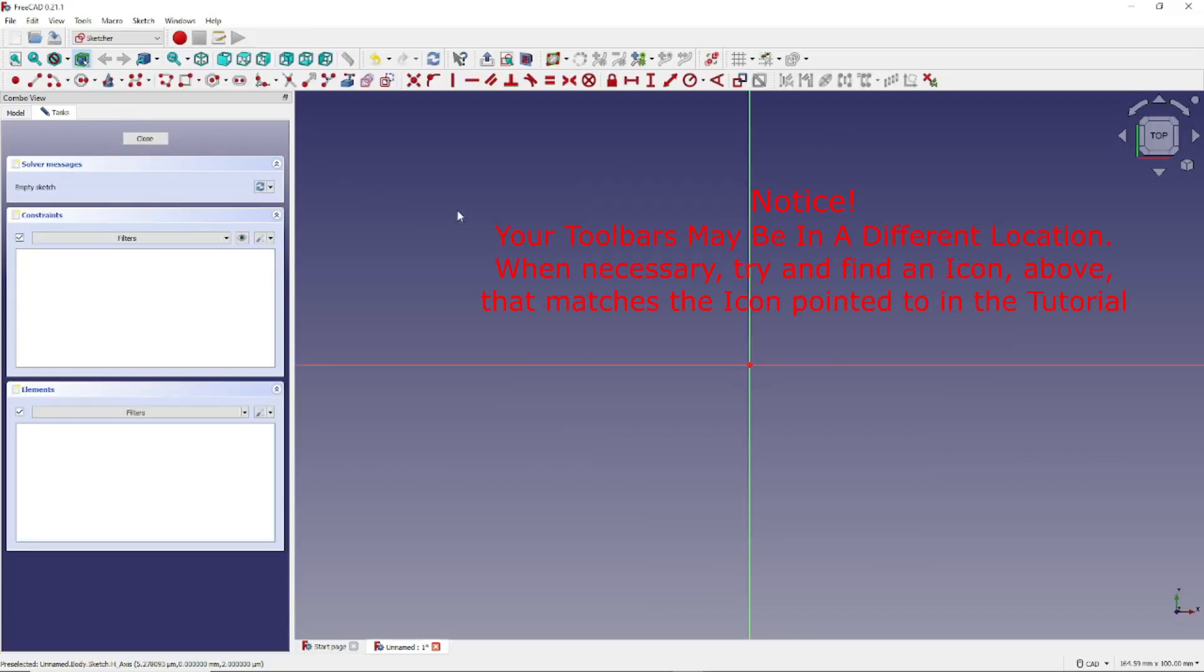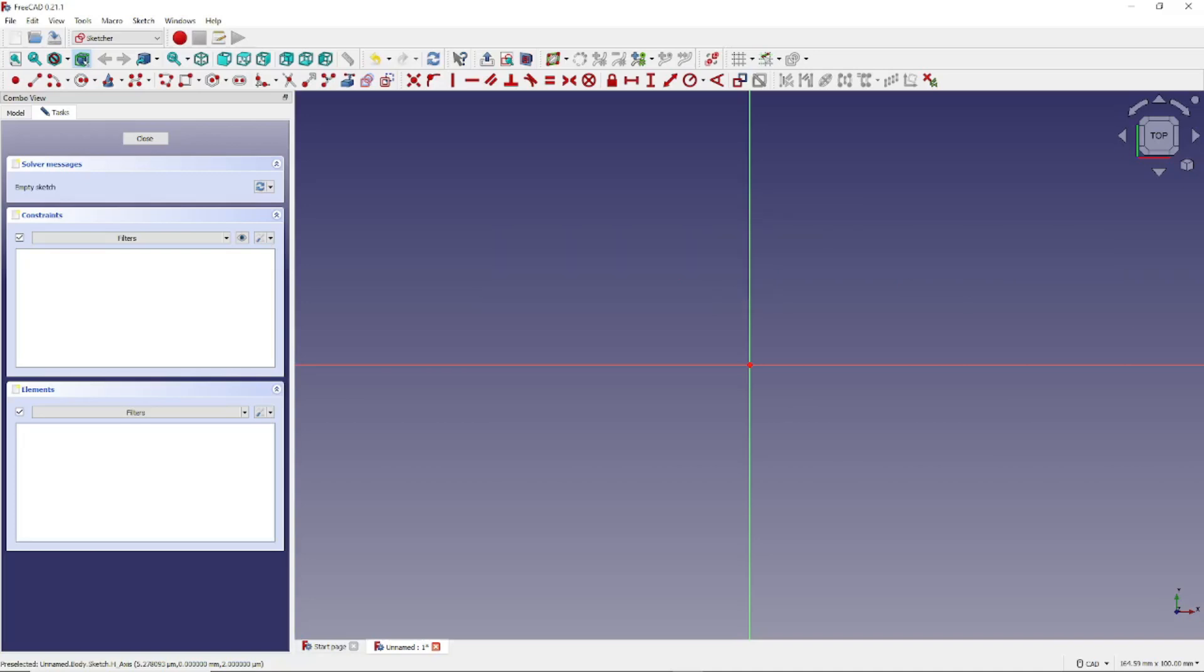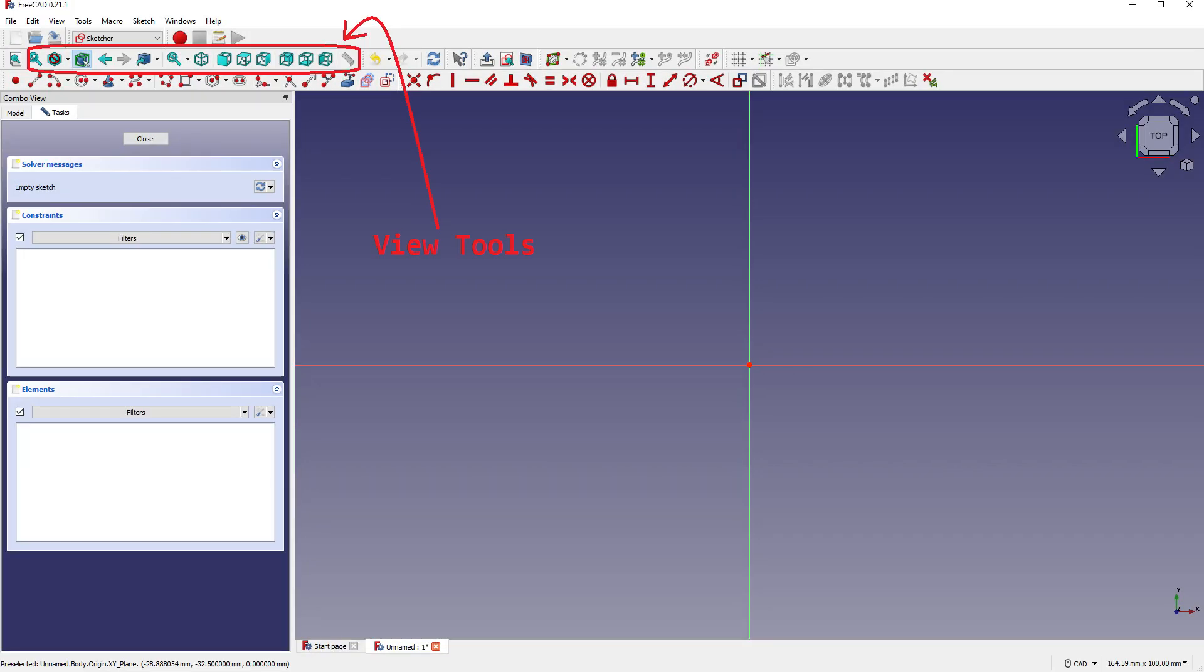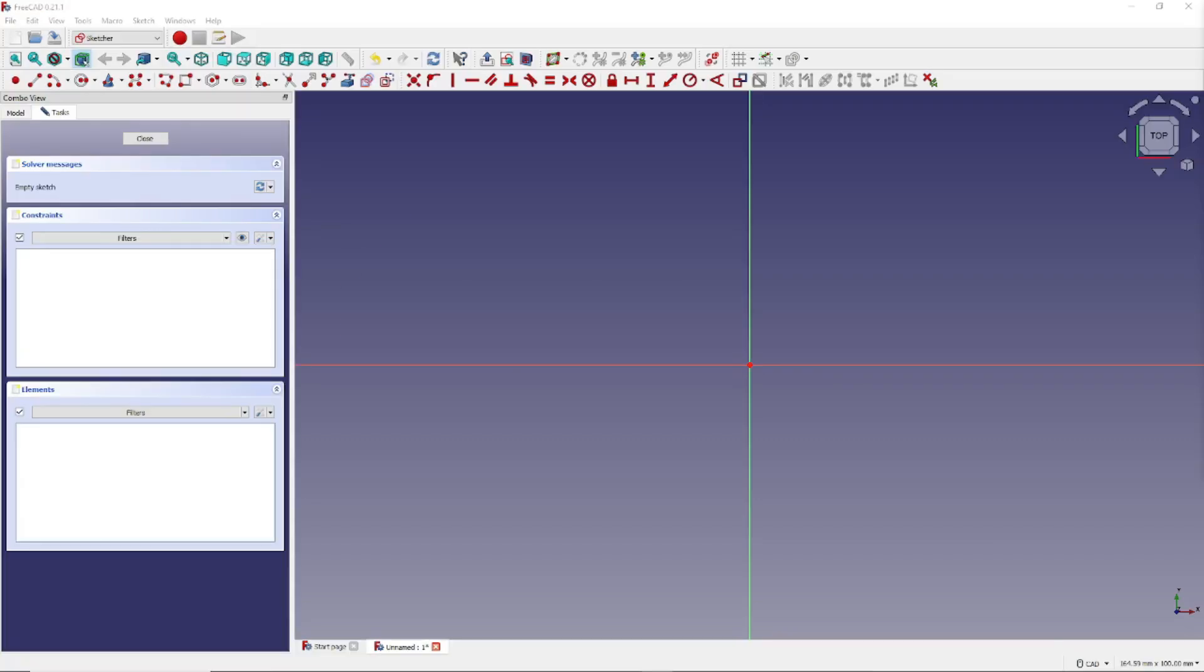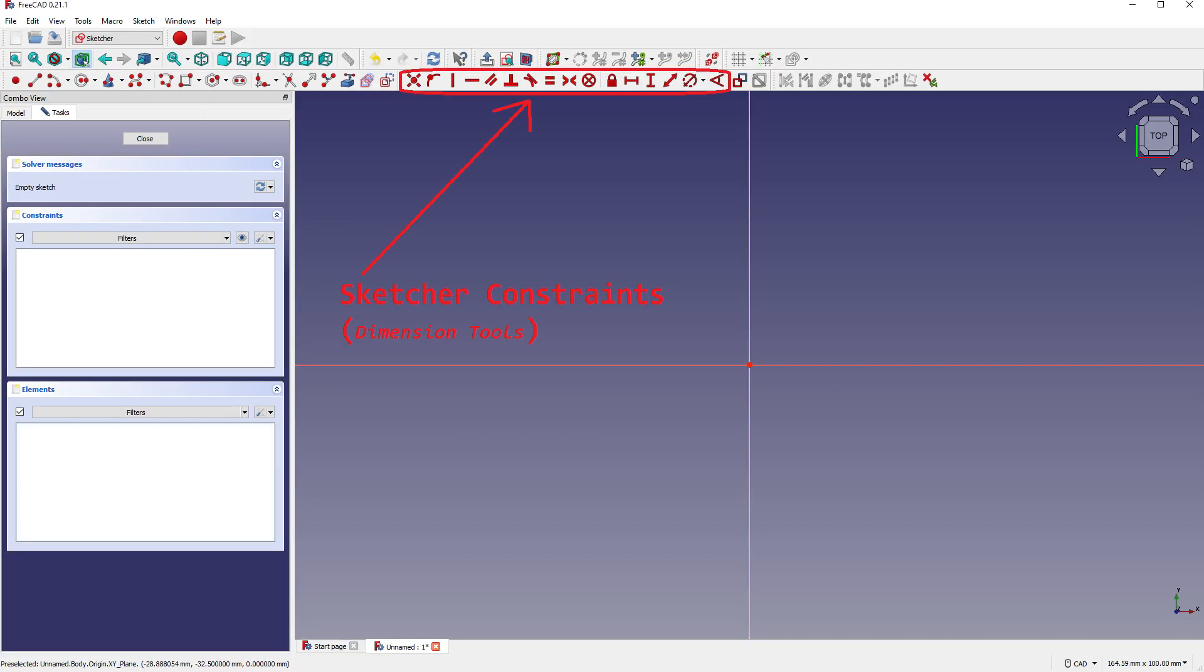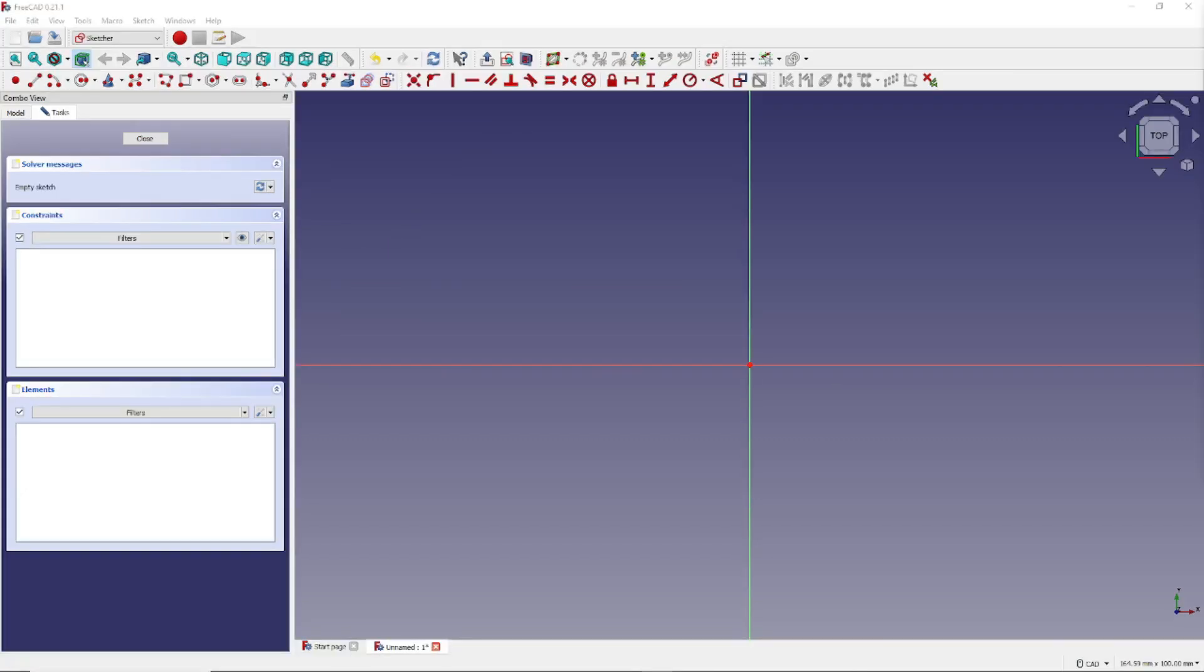Now FreeCAD has presented you with a collection of tools to use when you're creating your sketch. Some of them include the View tools, the Drawing tools, and the Constrain tools which are used to dimension your sketch.